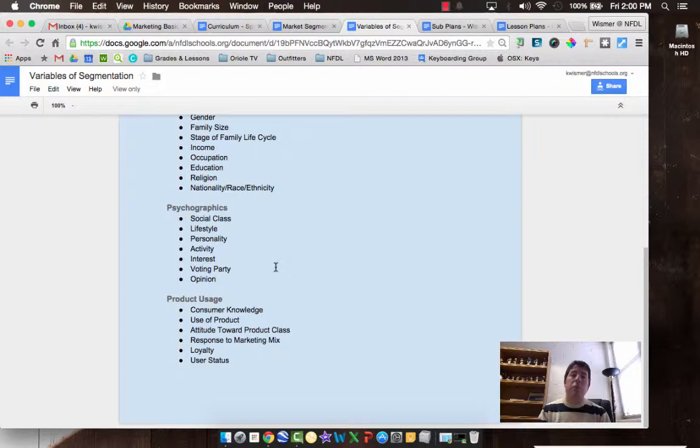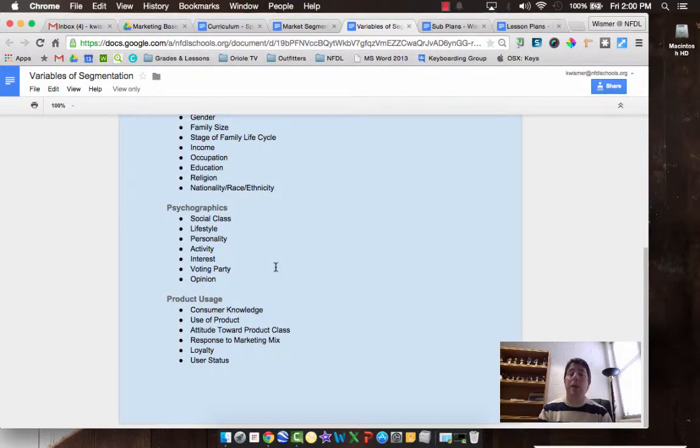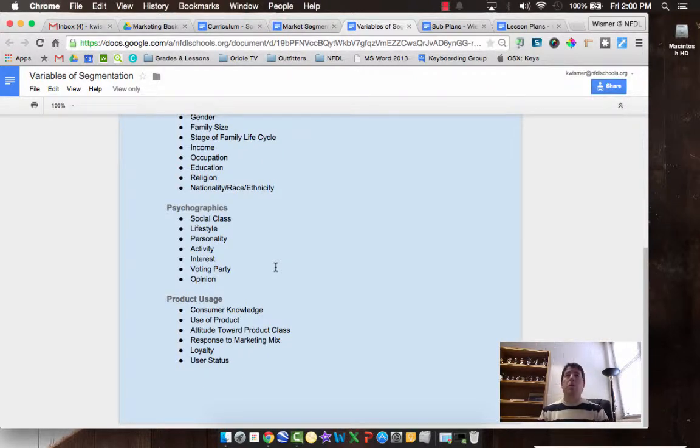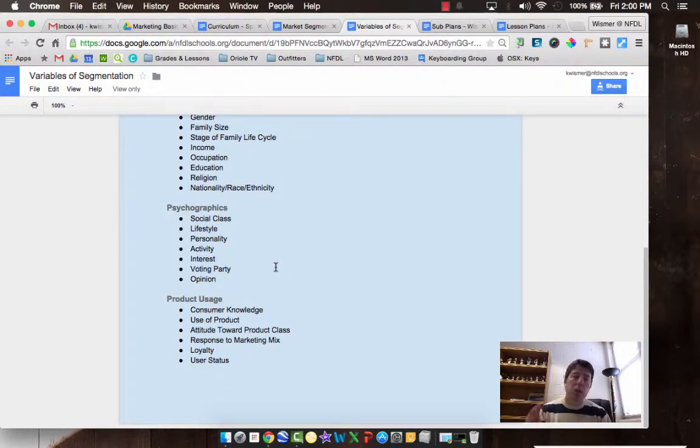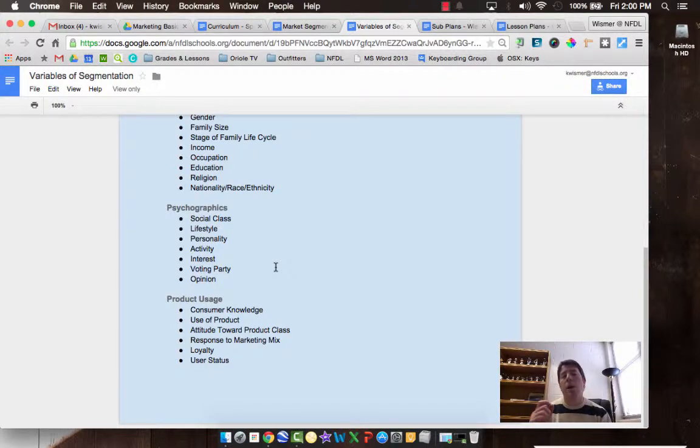Voting parties, Democrat versus Republican versus Independent, have got a huge impact. There are a number of people that may not even support certain companies because they either support or don't support their voting parties or their elected officials. That has a big impact to it, and opinions go along the same way also. So that's psychographics. It's getting in your head and what do you think and why do you think that way and how does your perception of what you think affect what you buy.